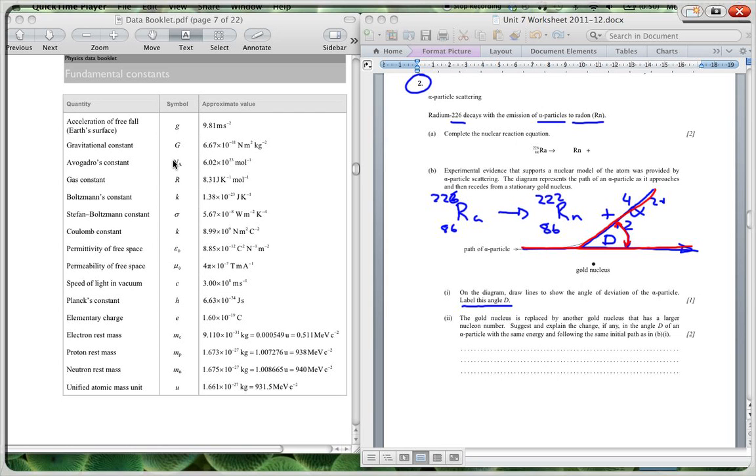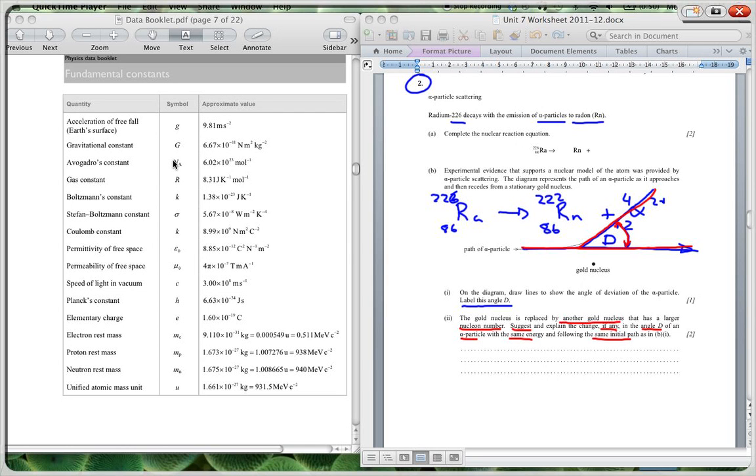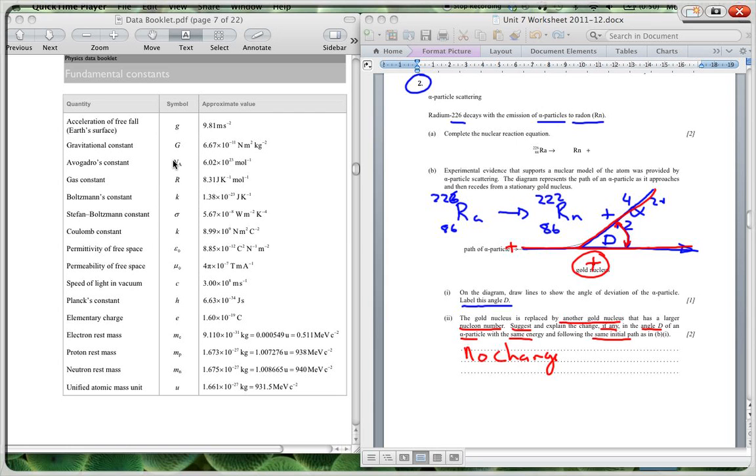Then it says the gold nucleus is replaced by another gold nucleus that has a larger nuclear number, so it will therefore have more neutrons, same number of protons. Suggest and explain the change, if any, in the angle D of the alpha particle with the same energy following the same initial path. Well, there will be no change, and why not, because this deviation is caused by the positive repulsion.